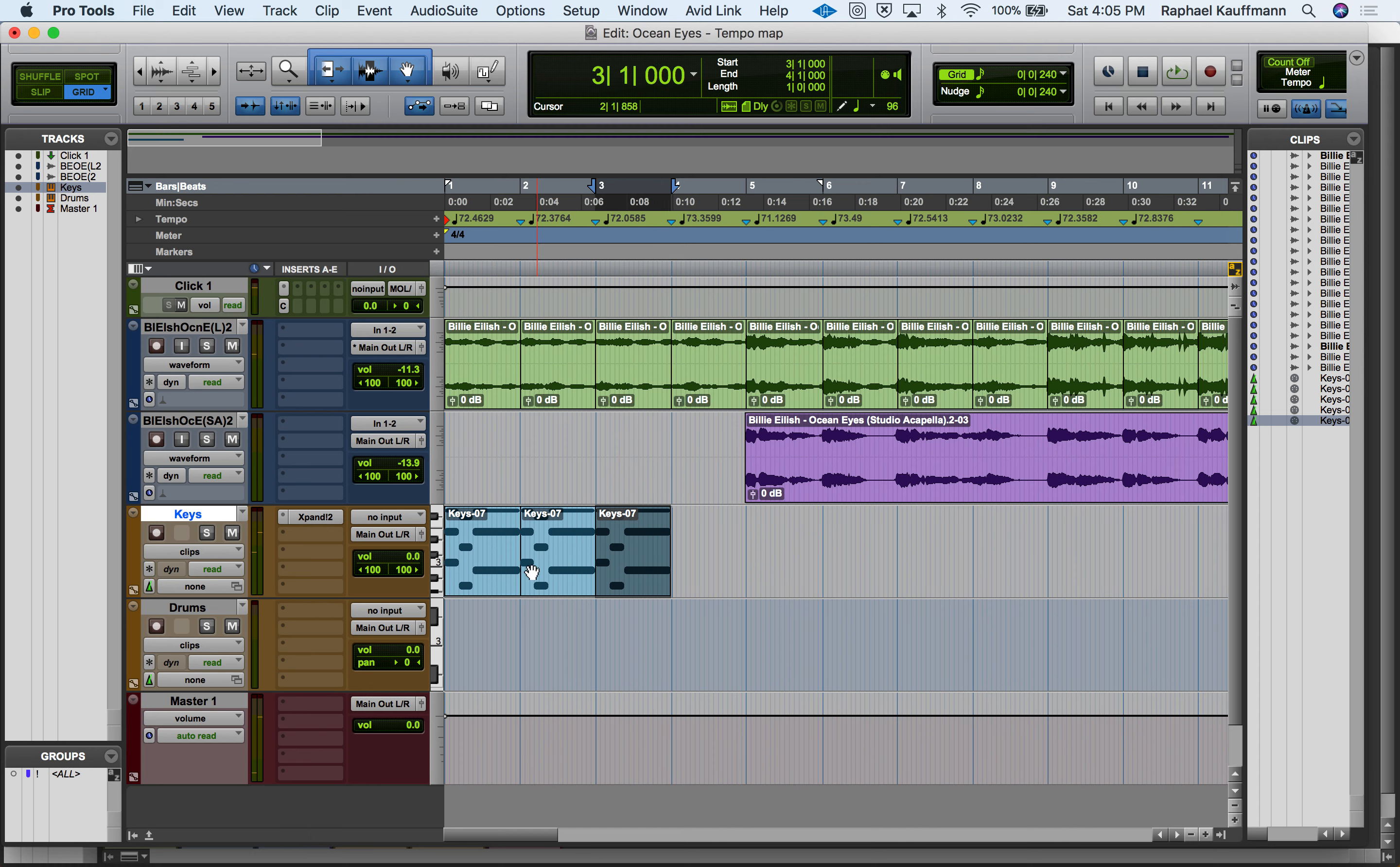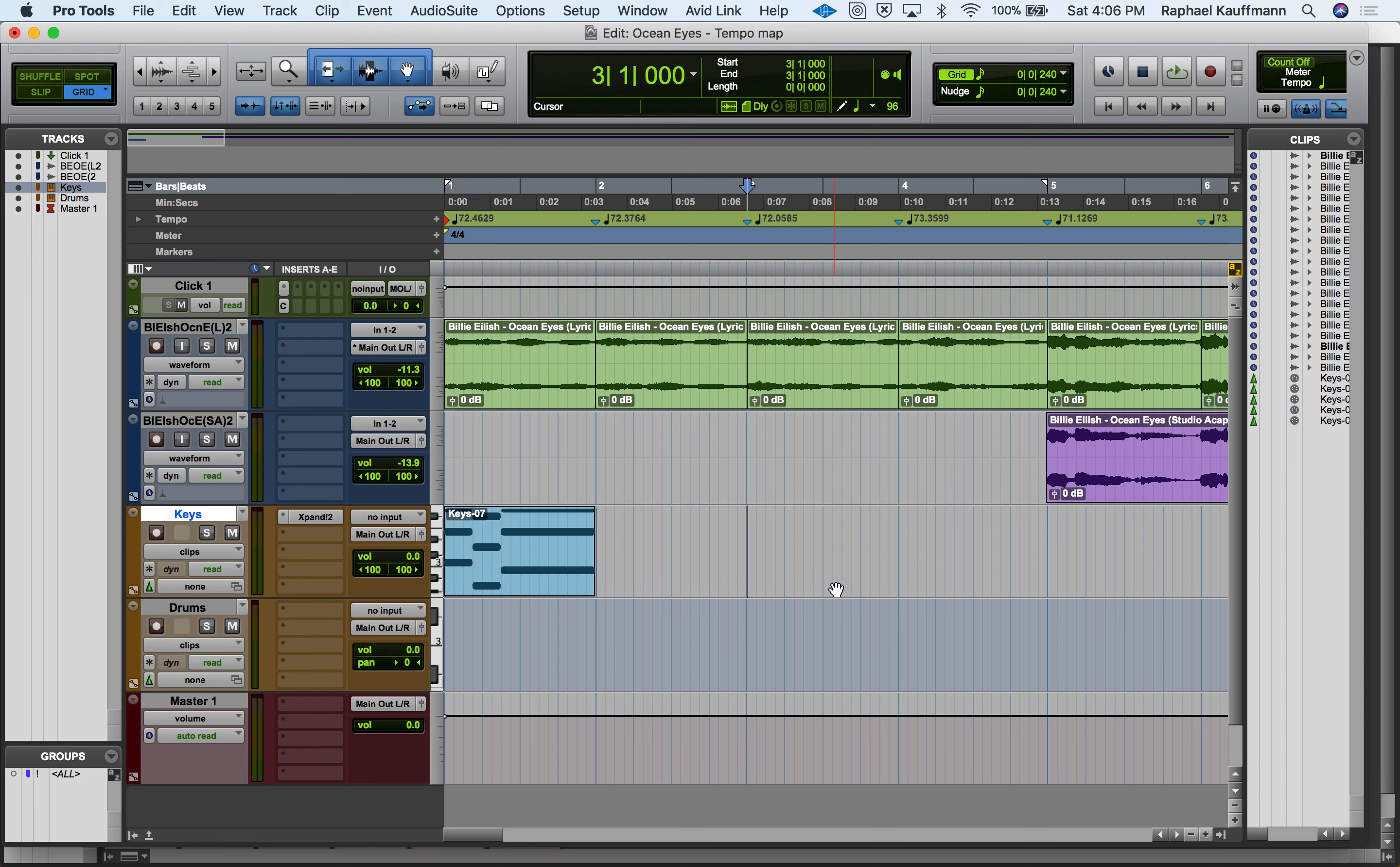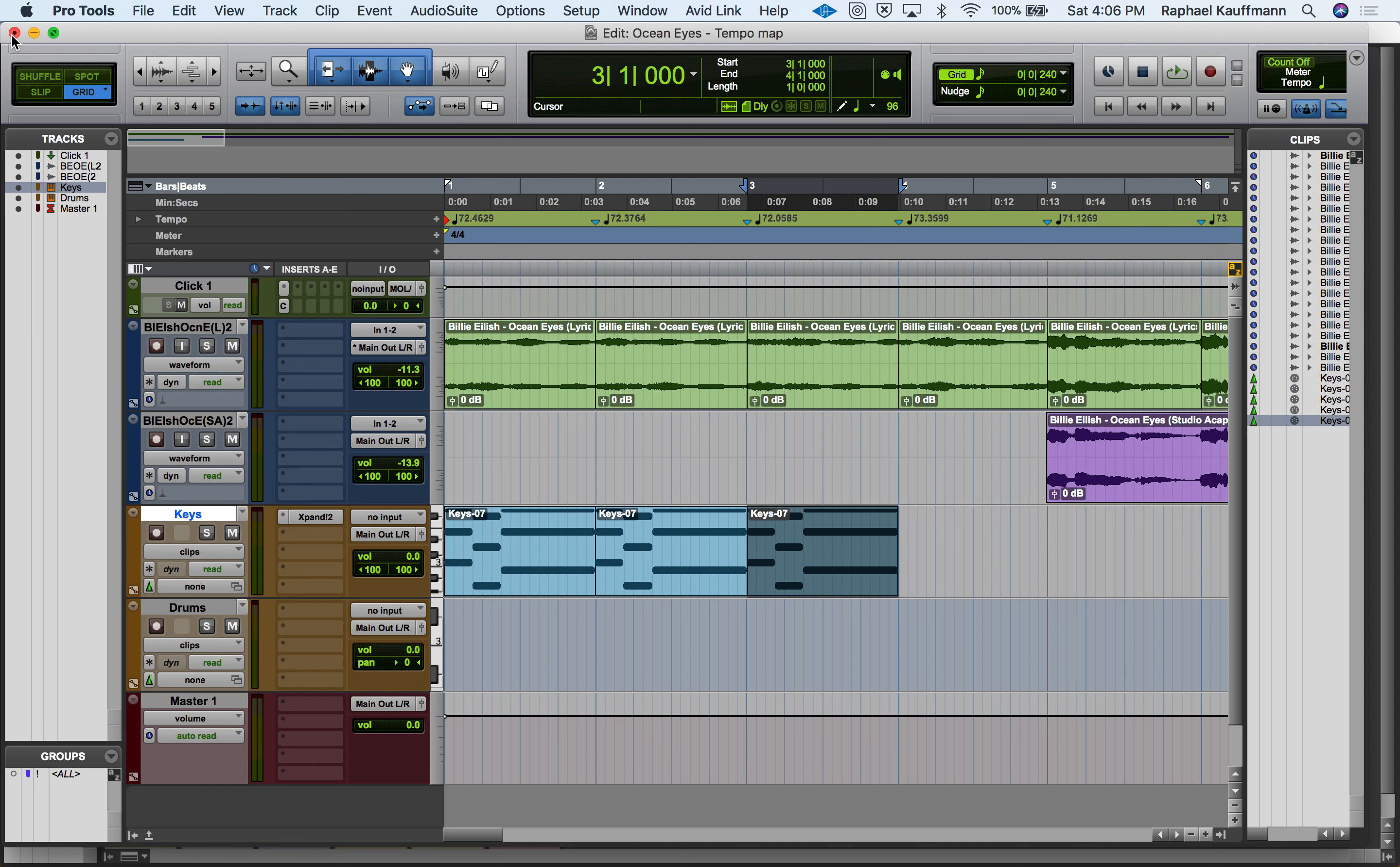So once again, C, E, G, A, D, F sharp, B, E, G. That repeats, so highlight with the grabber. One more reminder that if you are using the smart tool, which you should, if you are below the midpoint of any given track you can use the grabber tool. Above the midpoint is the selector tool. For duplicating, once you highlight it, on a Mac it is Command D and on a PC Control D.